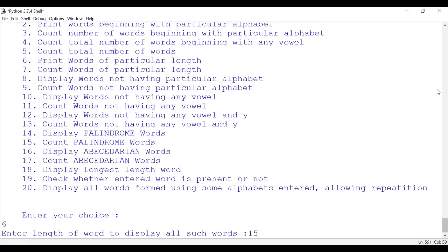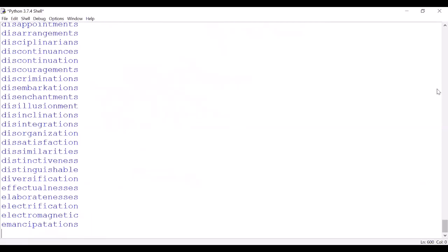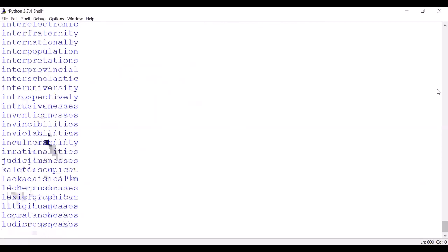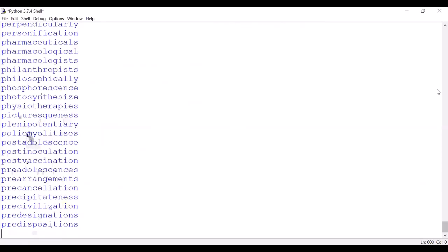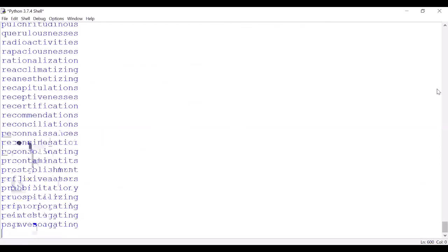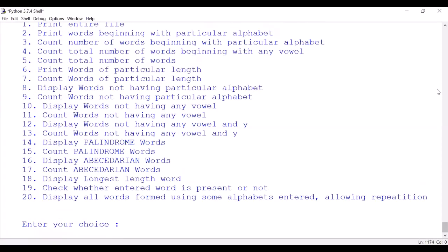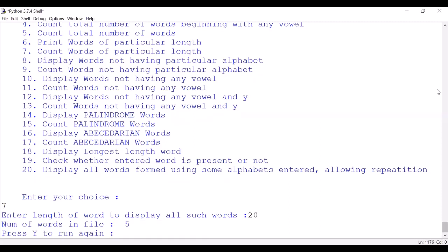Now option 6: print words of particular length. So suppose we want all 15 length words. You can see all these words, if you count their length is 15 - a lot of words. The next option, number 7, count words of particular length. Length suppose we want number 20. Let us see whether there - yes, there are five such words.